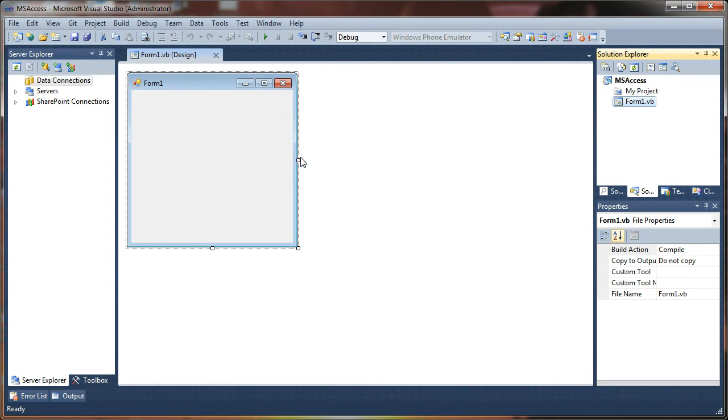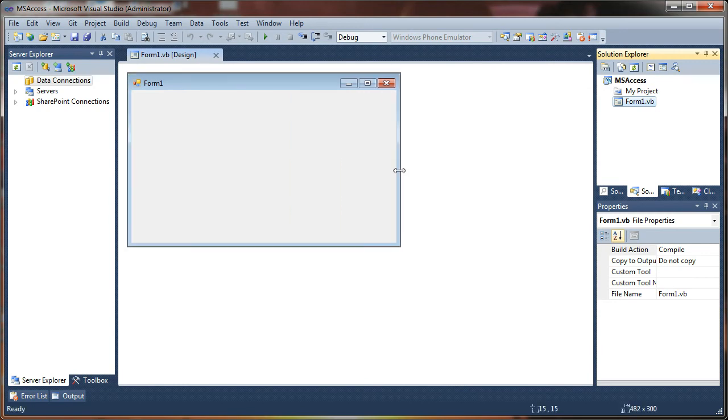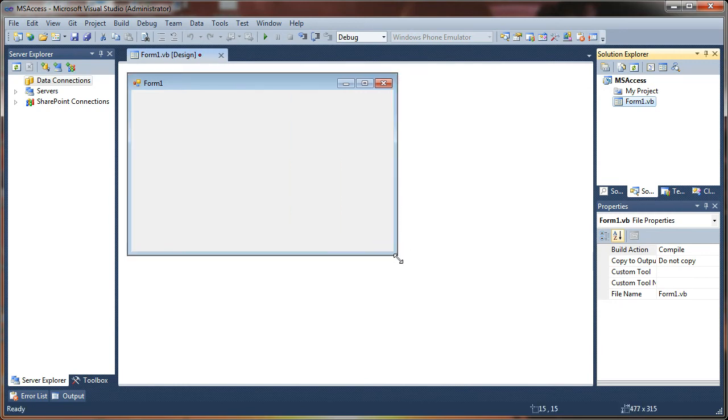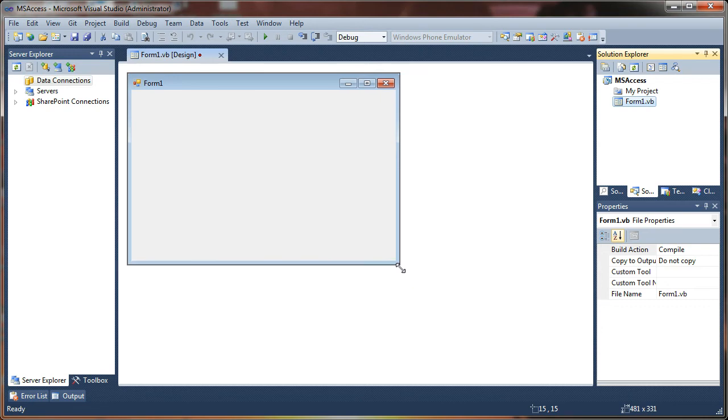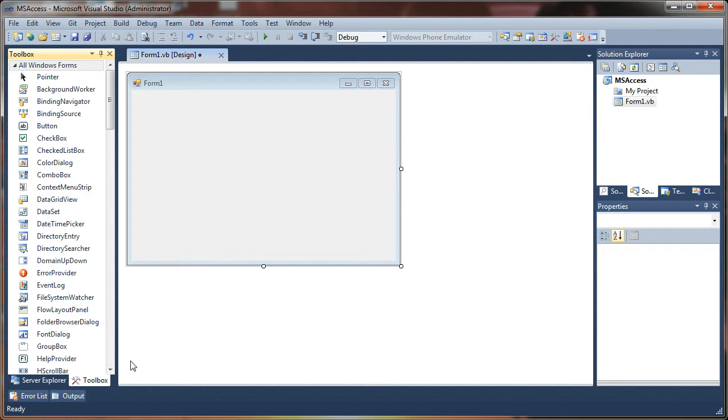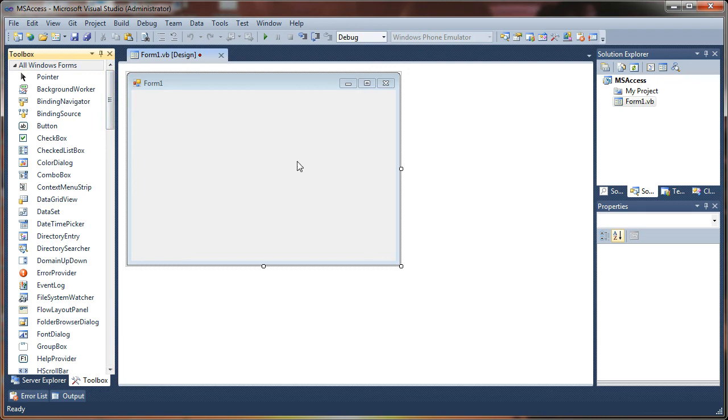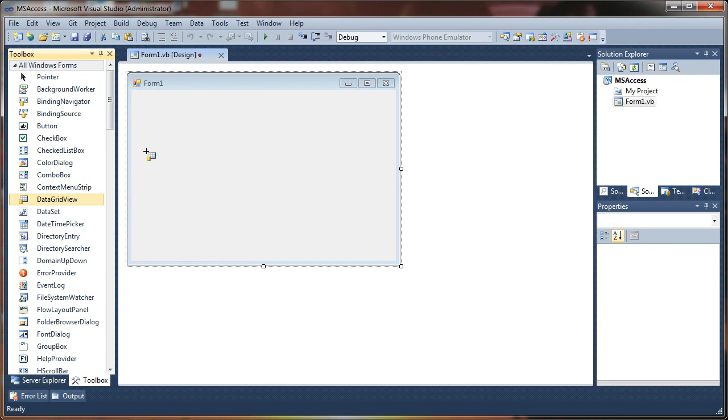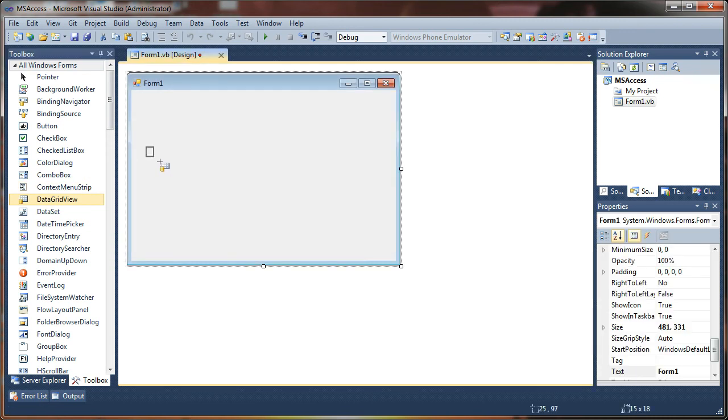You can just go ahead and stretch this form out a little bit. And I'm going to add a few items to this screen. So I'm going to be showing you how to load database items into a combo box, use a text box for searching and filtering, and also I want to show you how to load records from your Access database into a data grid view. So I'm going to go ahead and drop a data grid view onto my form.